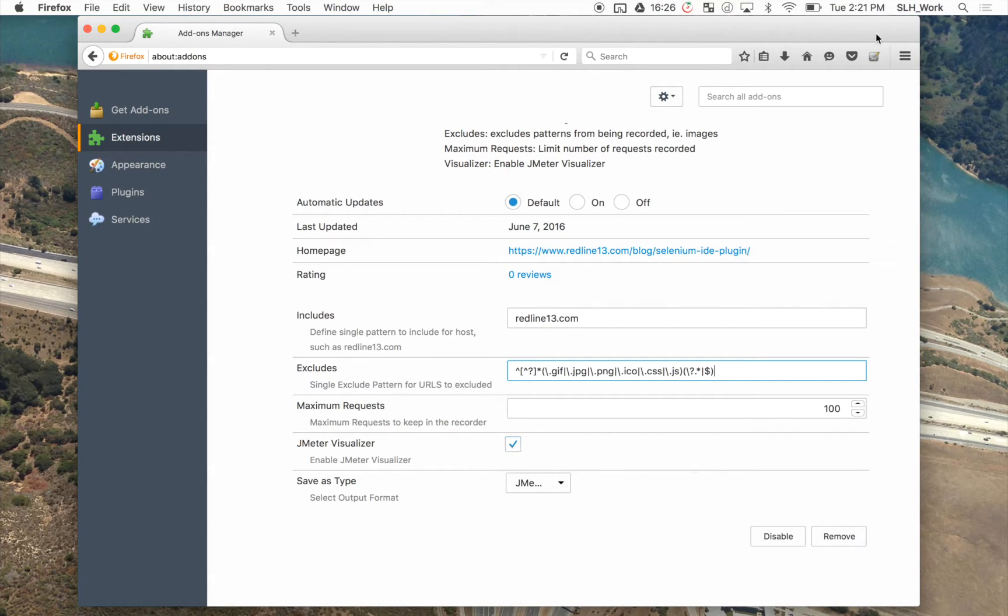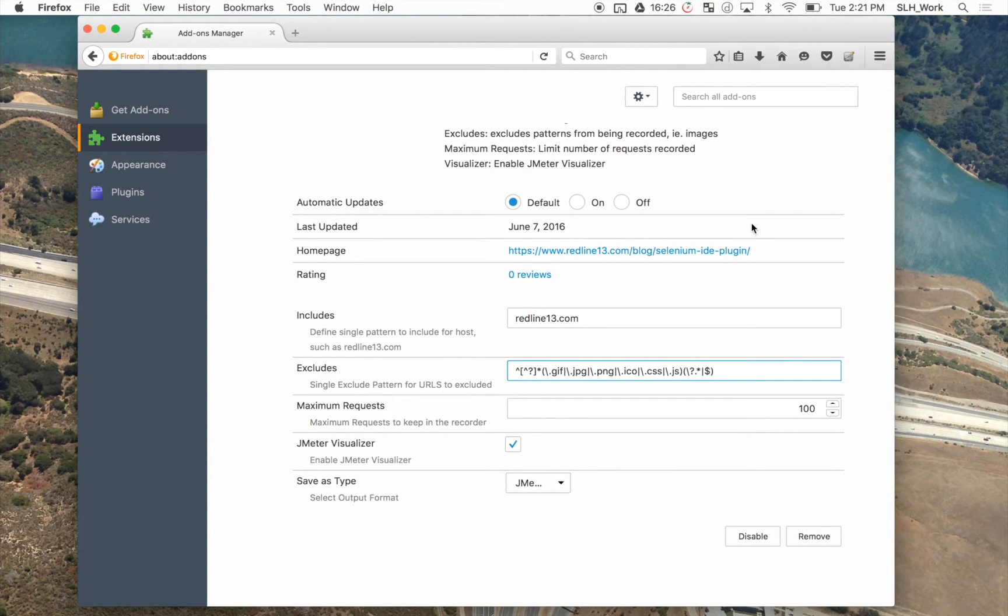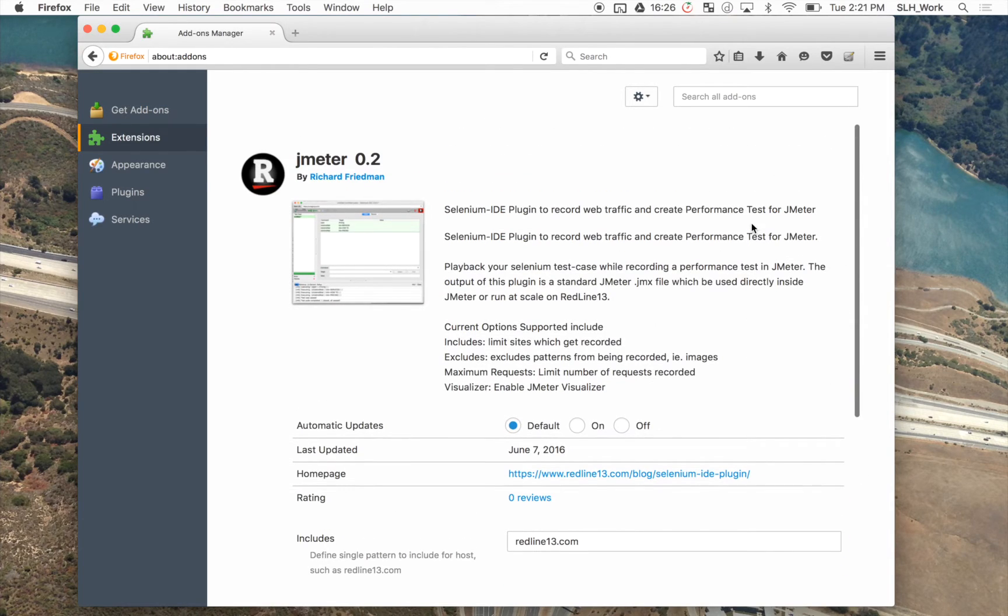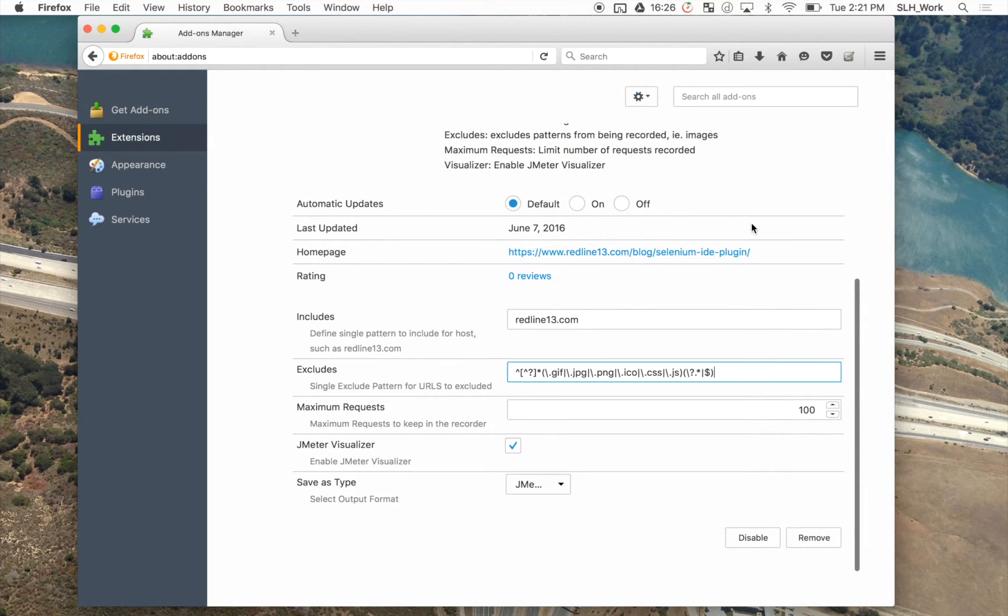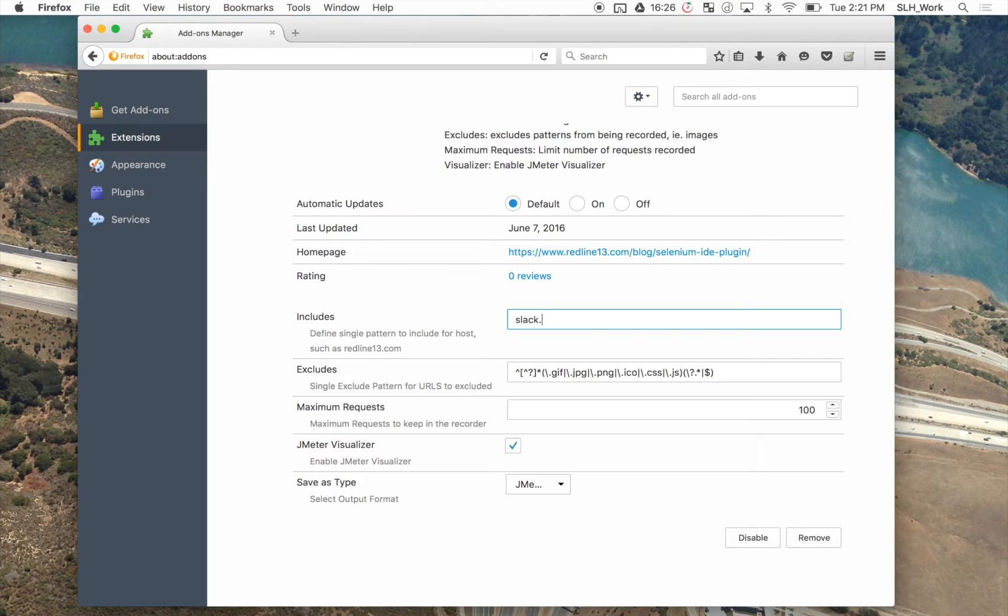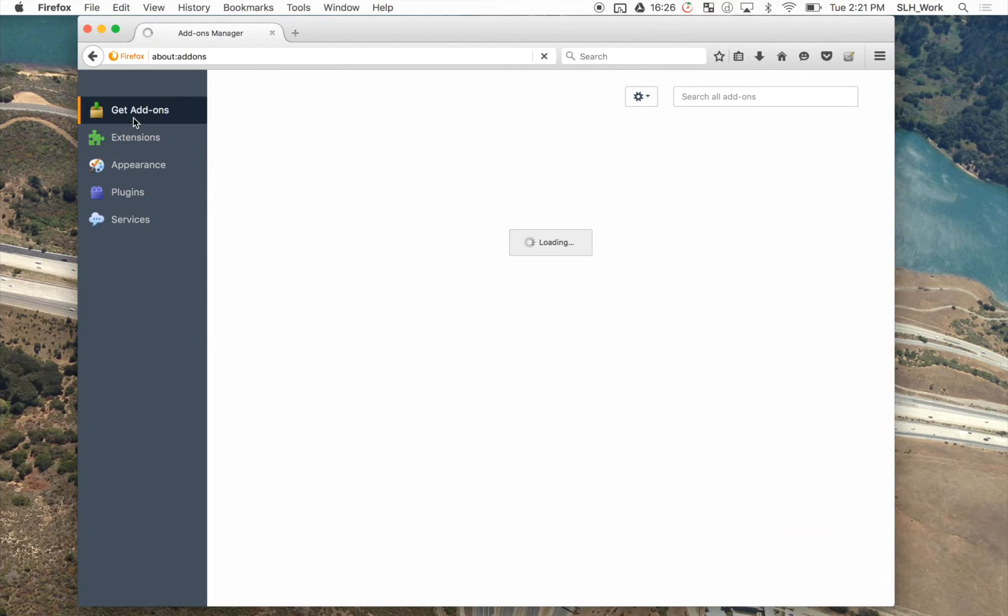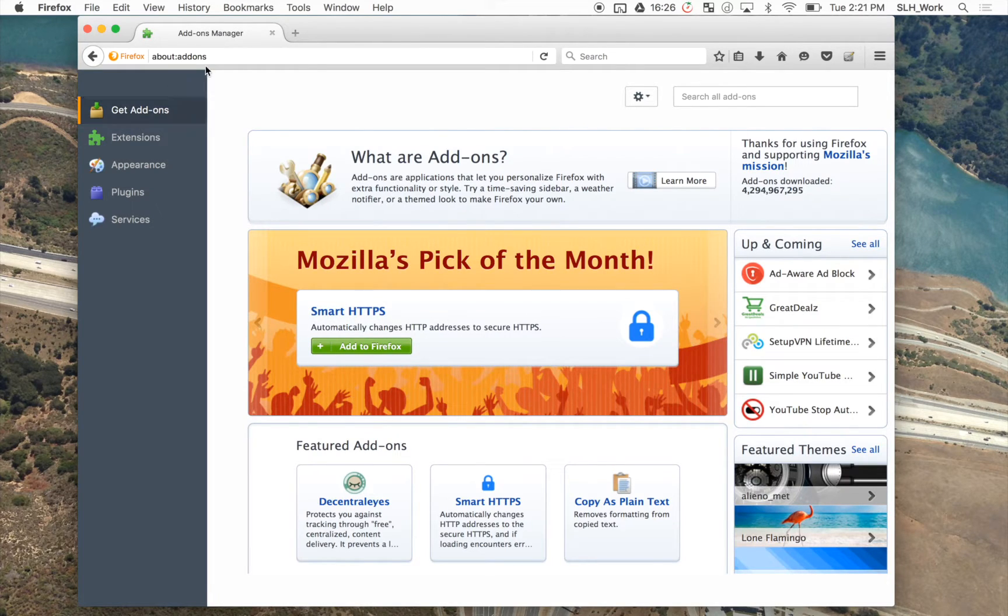Now for this video, we're going to test slack.com. So one of the most important things that's often overlooked is that people often forget to change the URL here. So whatever URL you're testing, you're going to want to go ahead and enter it there. And you can navigate out, and you're good to go.